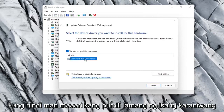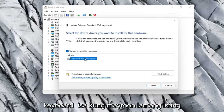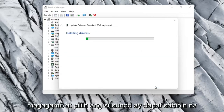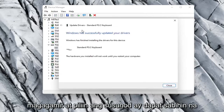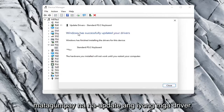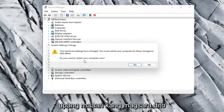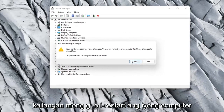Otherwise you can select a standard keyboard one if there's only one available, and select Next. It should say it has successfully updated your drivers, so you can close out of here. You will need to restart your computer, so select Yes.